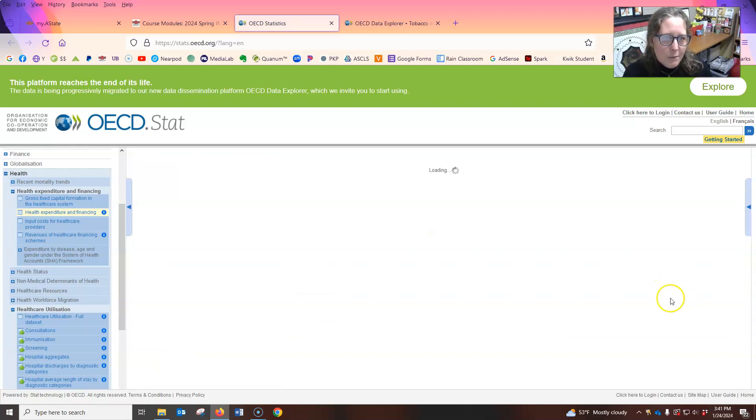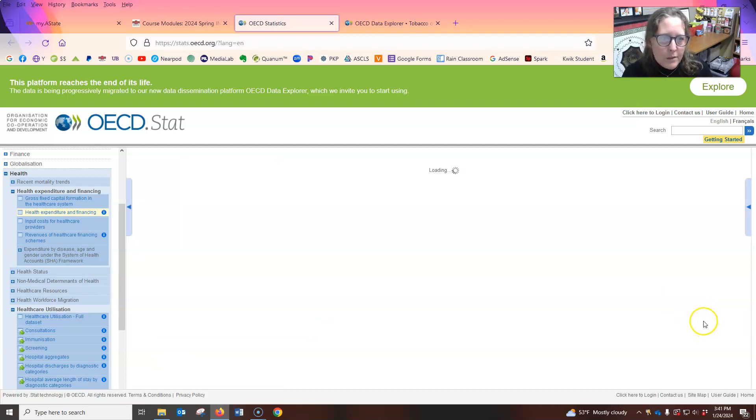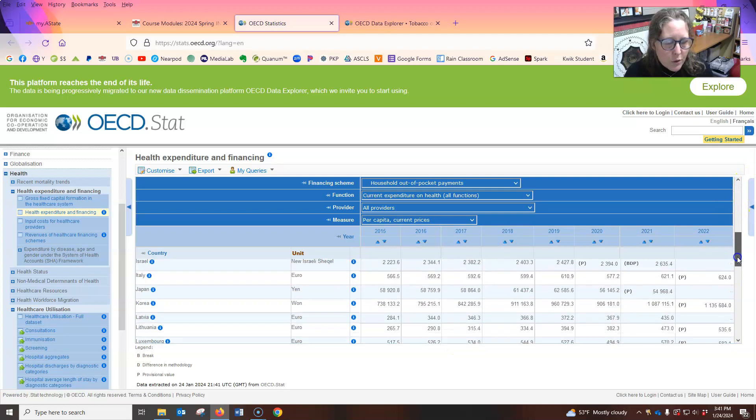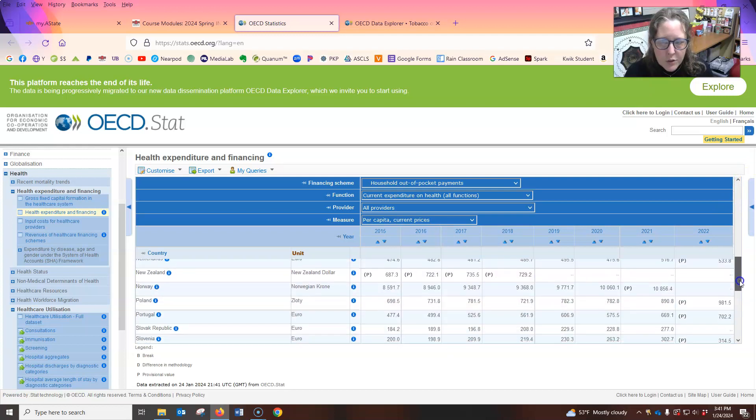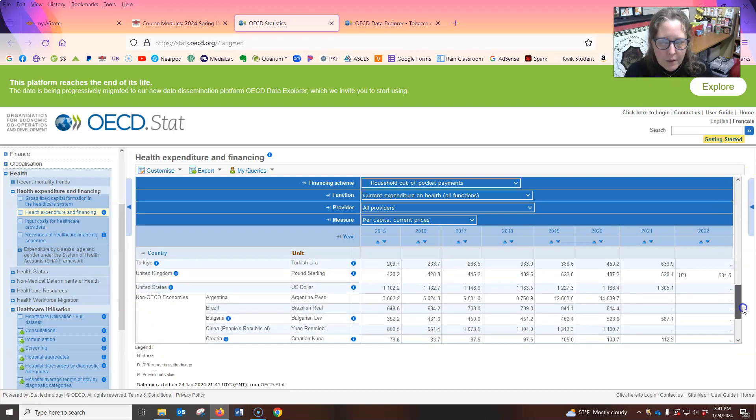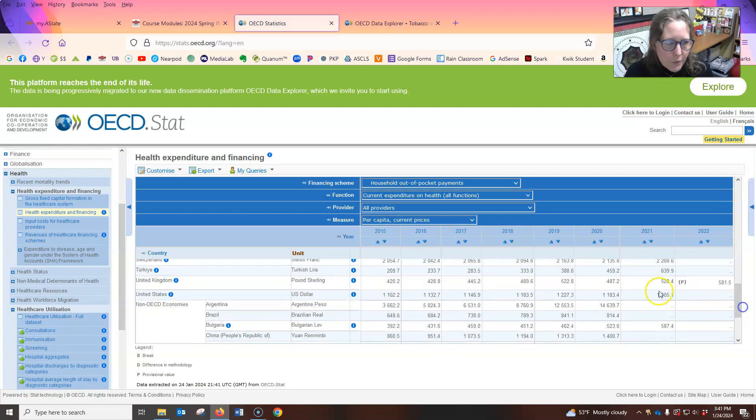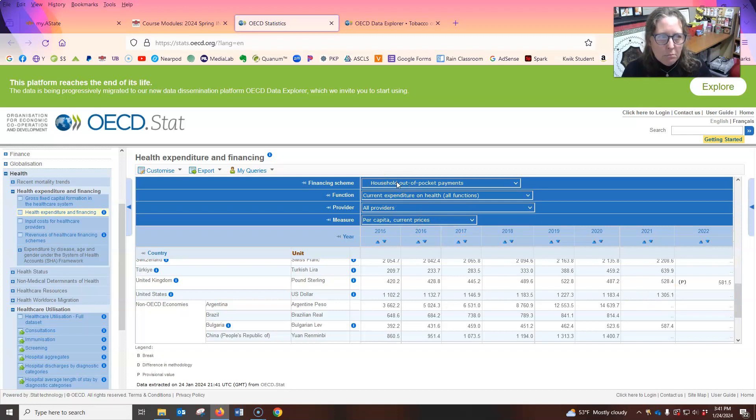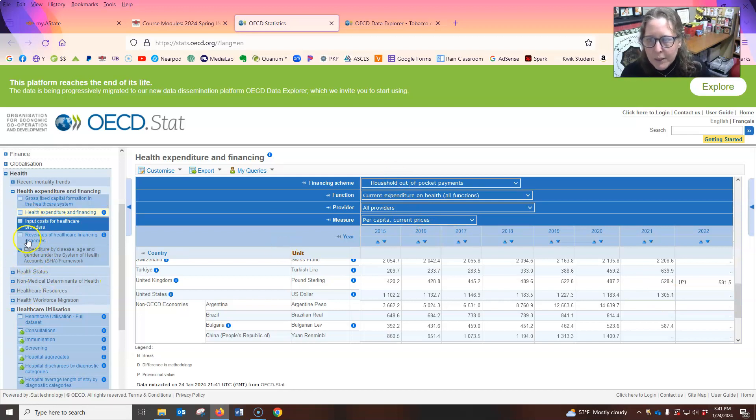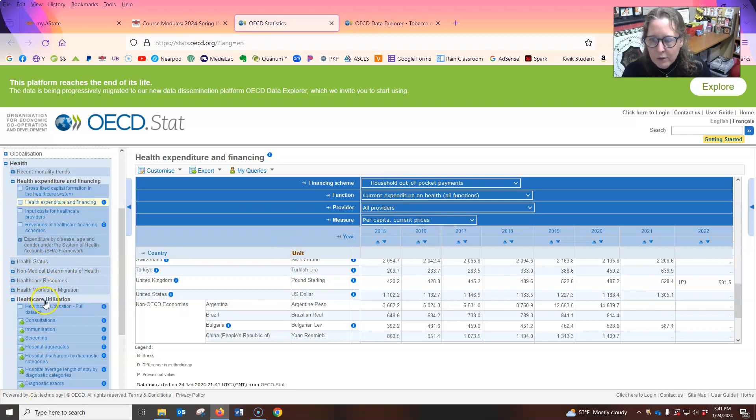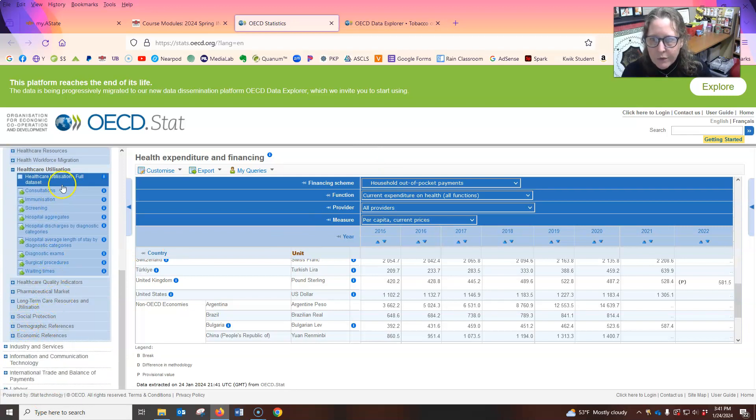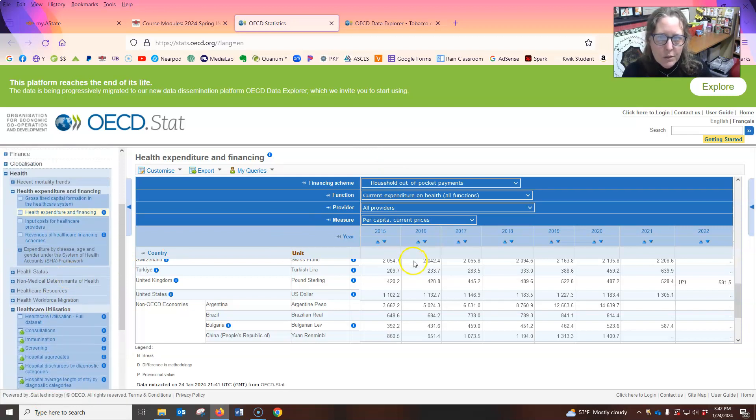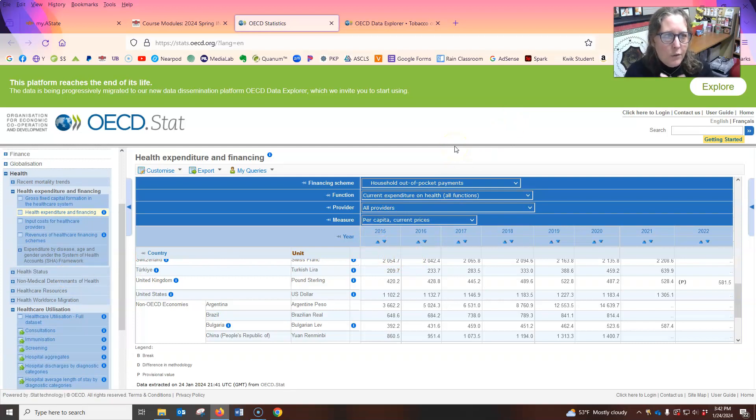So if you want to see how much you're spending out of pocket per capita, because that's what we have I had selected on the bottom measure. It's in a minute, then it will give you the values here. And then you scroll to find the country. Select for the U S it is in 2021, it was $1,300 per capita for household out of pocket payments. So, you can play around and look here for different measures you want to look at.